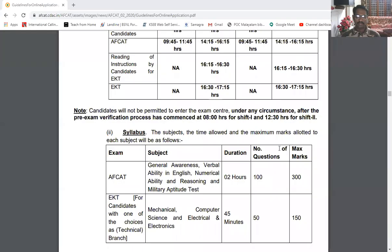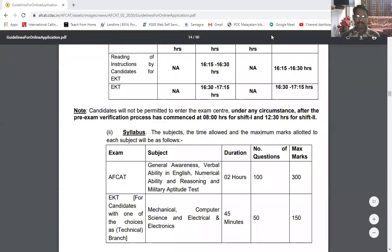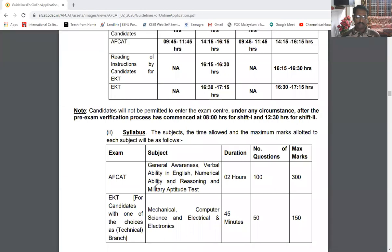Here I've put up a pattern. You can see that under the military aptitude test, around 15 questions will be from here.